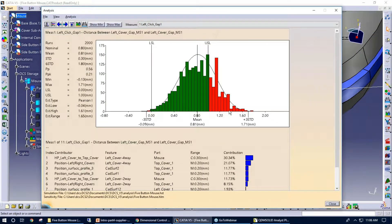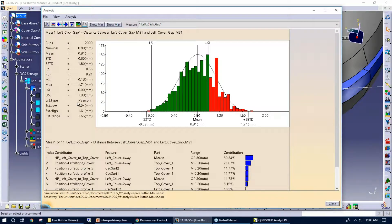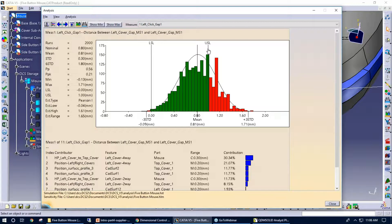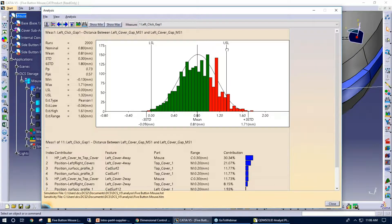So as we can see, we do have a little bit of red according to the spec limits. What we can do within 3DCS is we can move our limits around just to get an idea. I'll leave that one at zero, but my upper spec limit here, tolerance, it was one.